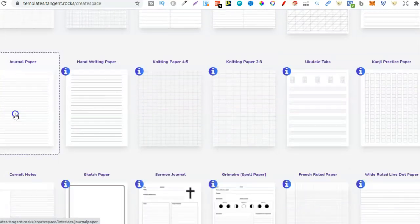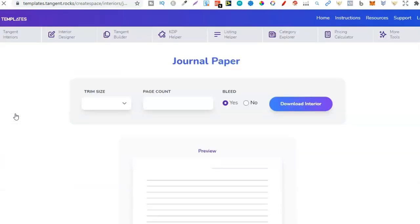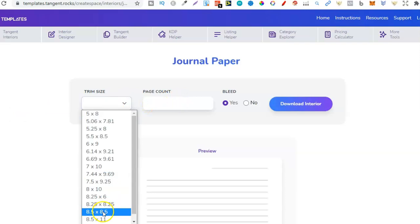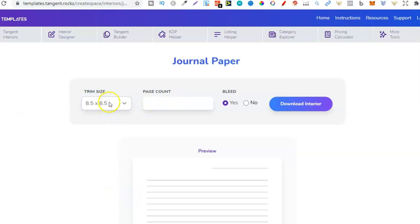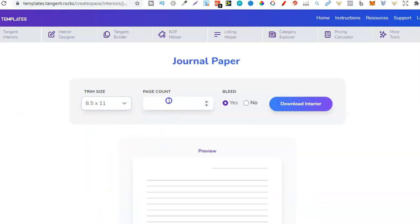8.5 times 11. I did that just here, that's 8.5, so let's do that, 8.11, I put in 100 pages, I clicked download, and then added that here.